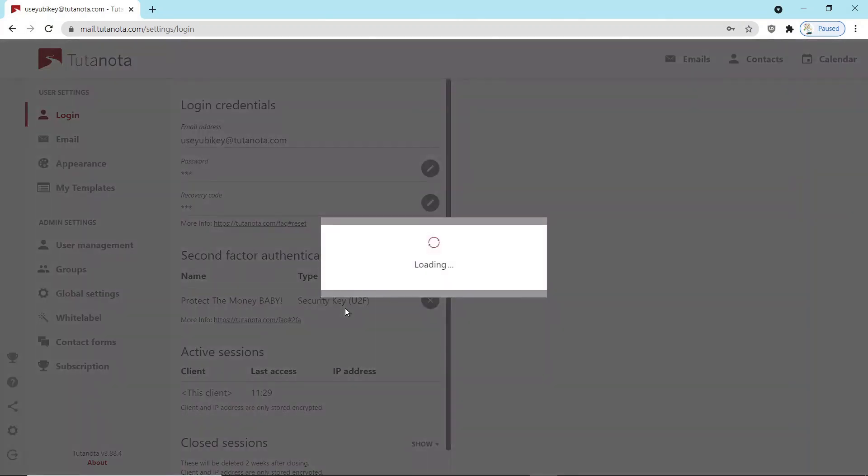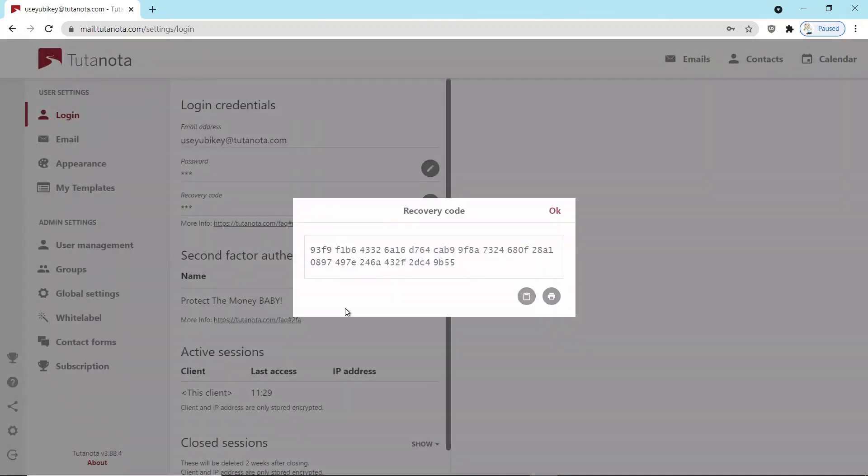Because if you ever lost your key, this code could be used to get back into your account. So very important in case you lost your key. Another backup would be to have another key.